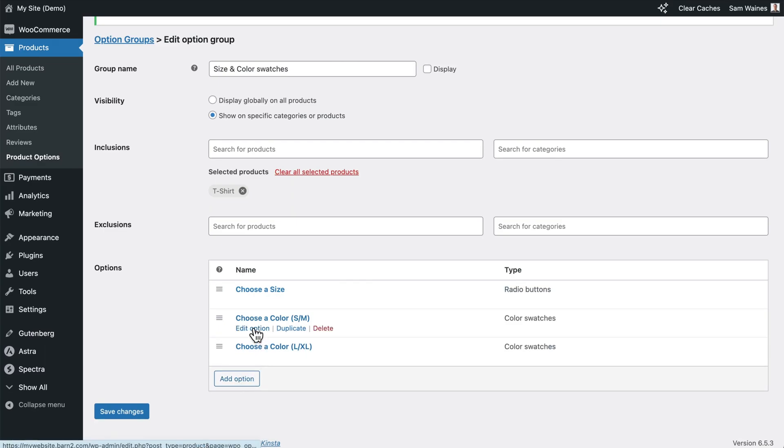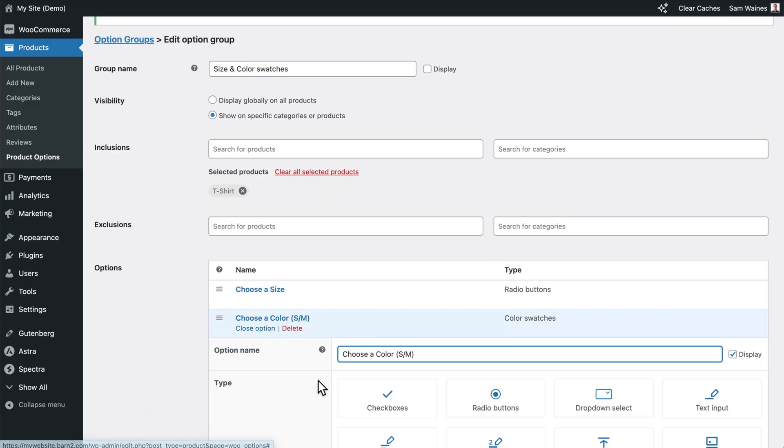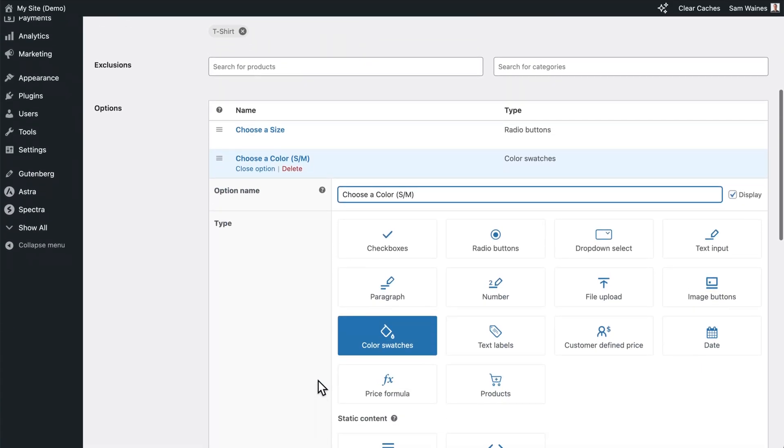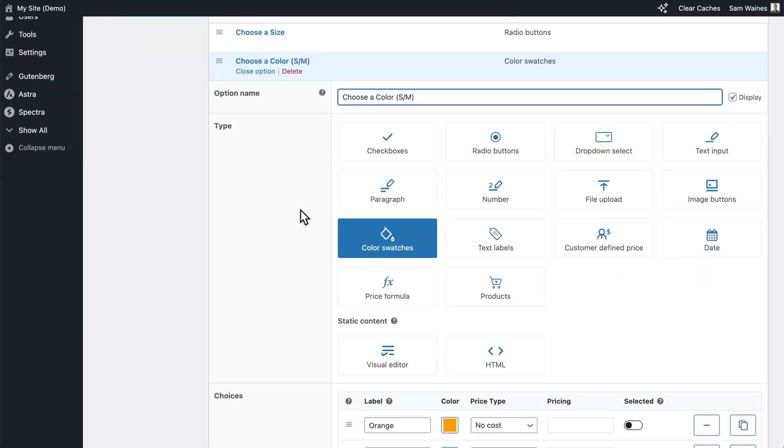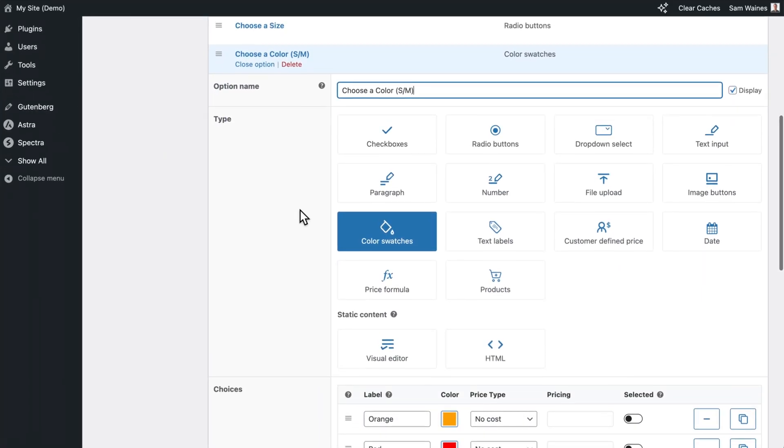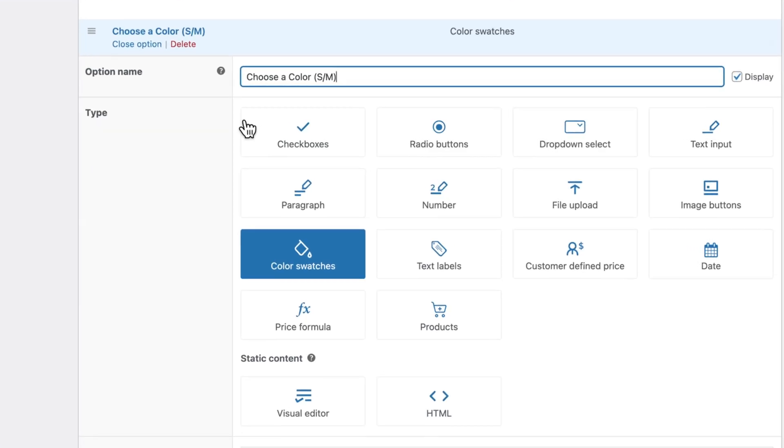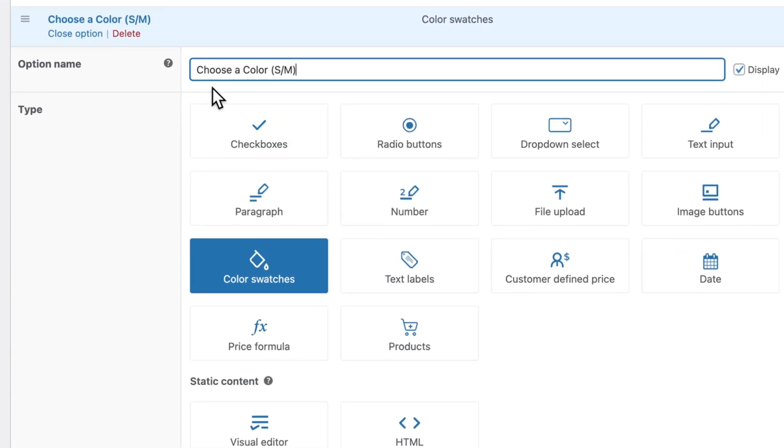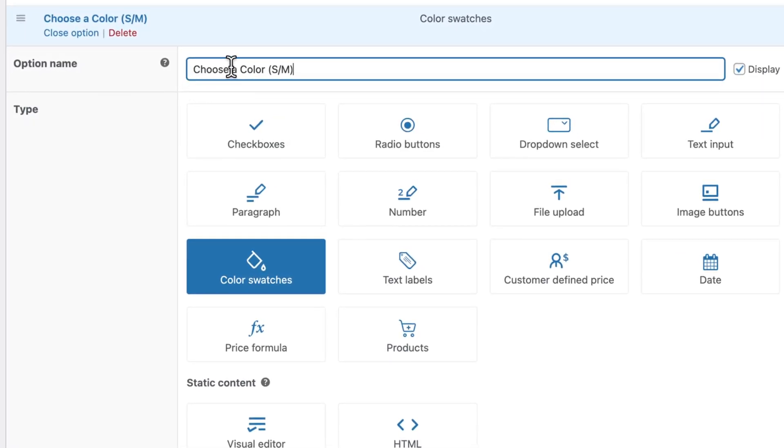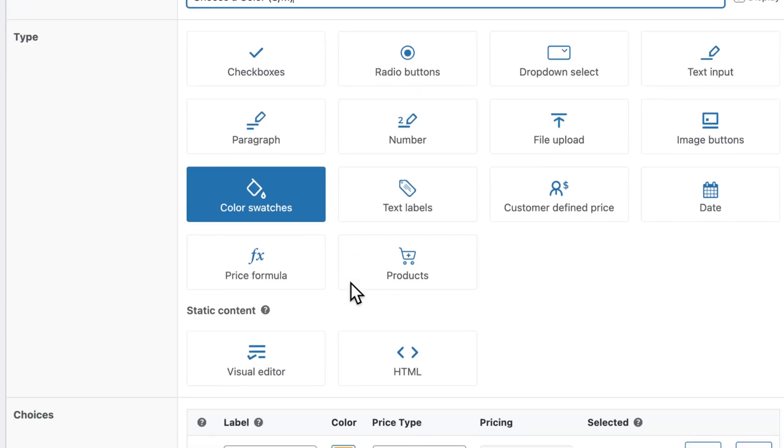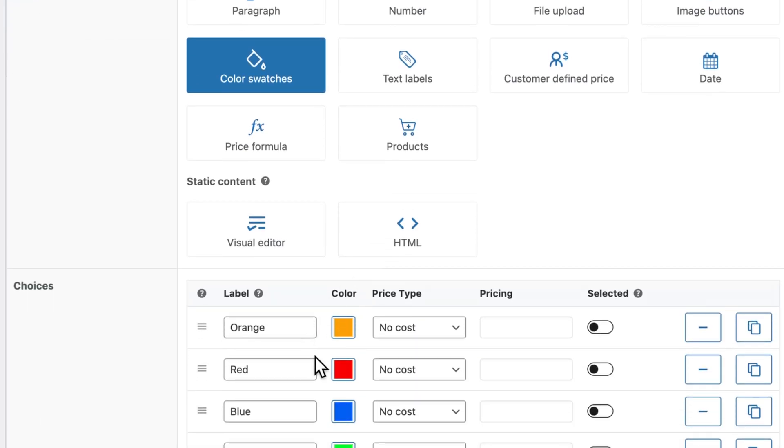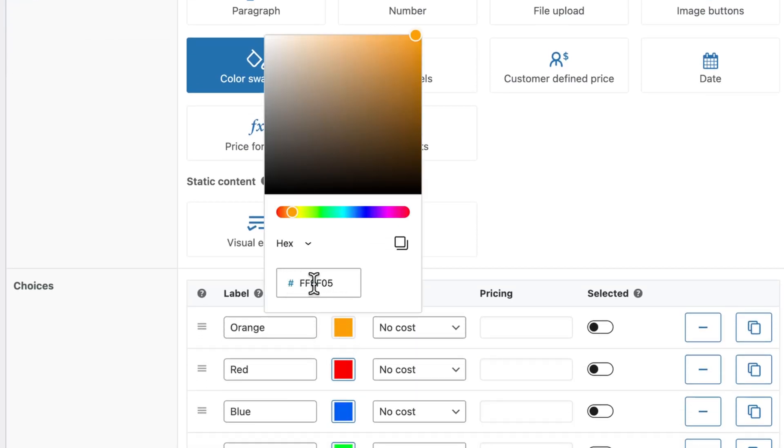In this case, I will edit the one I already have. This will be the first of two different color swatch palettes. So I'm going to give this one a name, choose a color for small or medium. I'll choose color swatches, which act very similarly to radio buttons. But you can see you also select the color using the hex code. You can give the color a label.